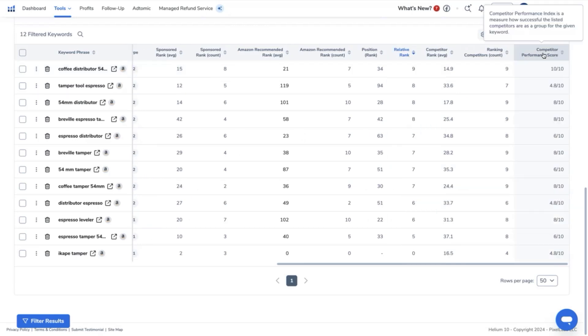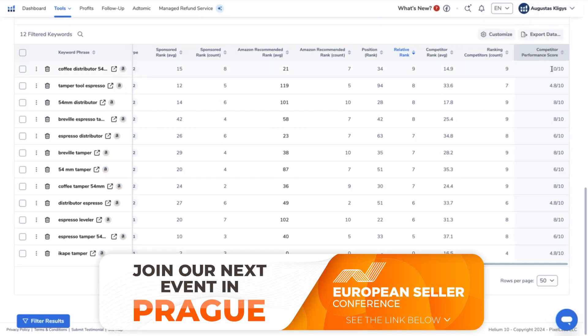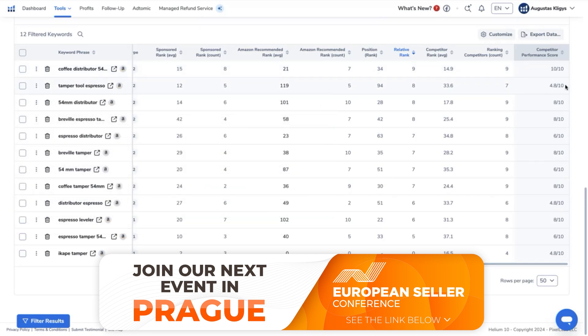You can see here as well that Competitor Performance Score is also a measure of how successful the listed competitors are as a group for the given keyword, which means for this keyword, the group of ASINs that are competing for this product is performing really well. However, for this tamper tool Espresso, it's quite low. So there's an opportunity here because not all of the competitors are ranking or are not successfully ranking high in this keyword phrase.